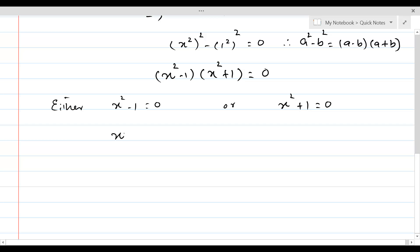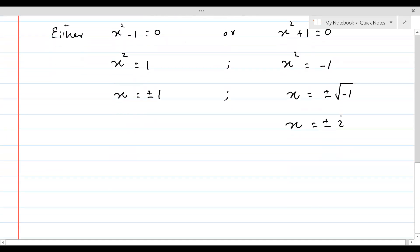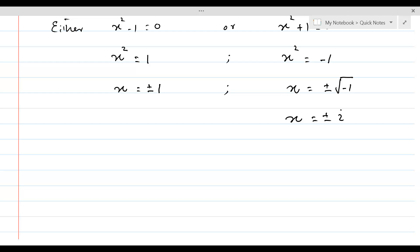If x² minus 1 equals 0, then x² equals 1 and x equals plus or minus 1. If x² plus 1 equals 0, then x² equals minus 1, and the roots are not real because x equals plus or minus the square root of negative 1, which is called iota (i).